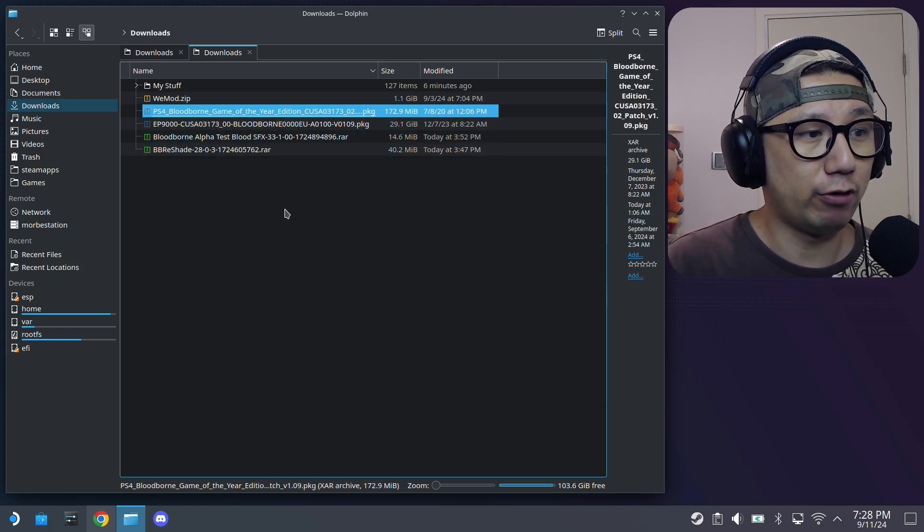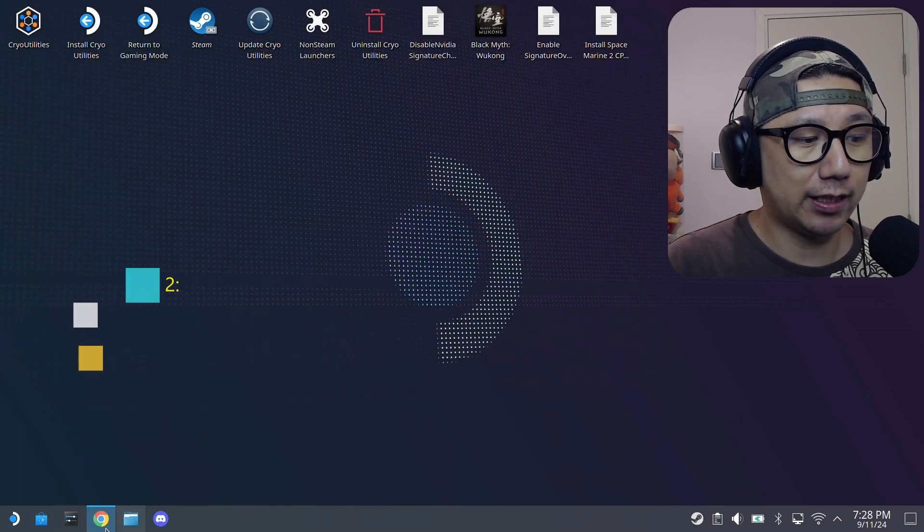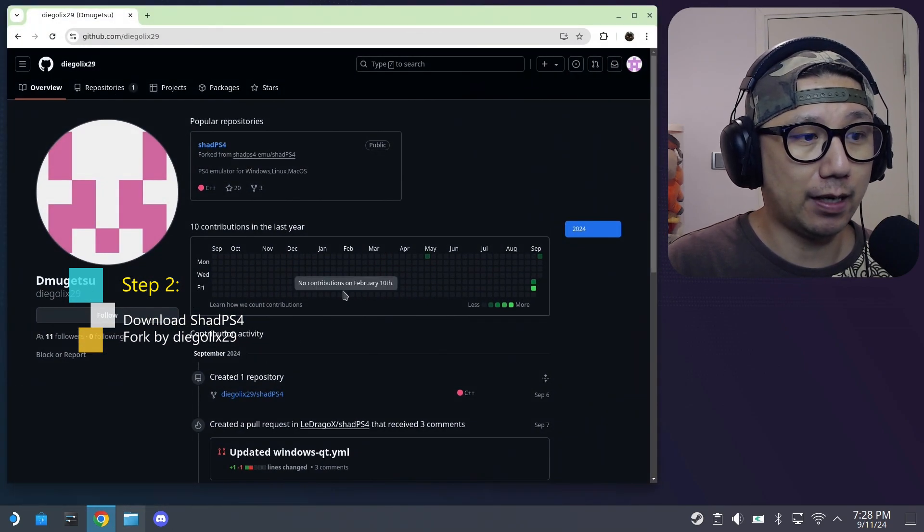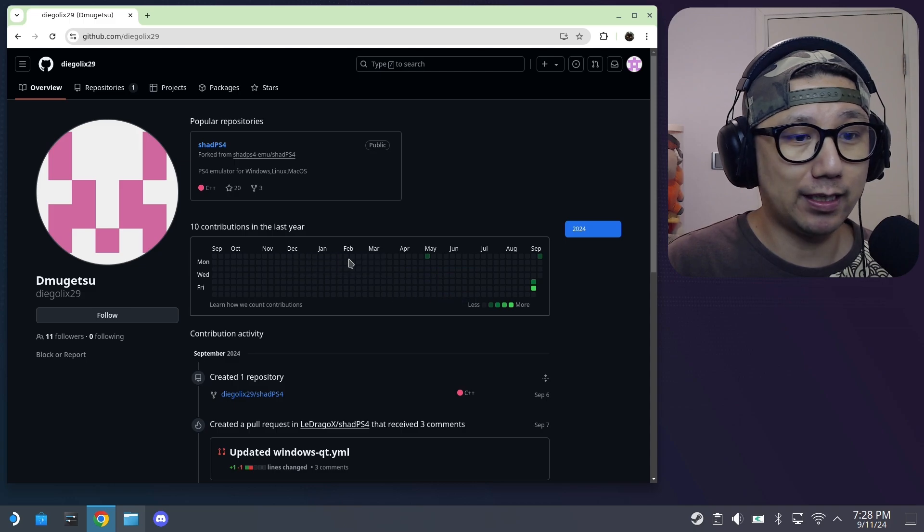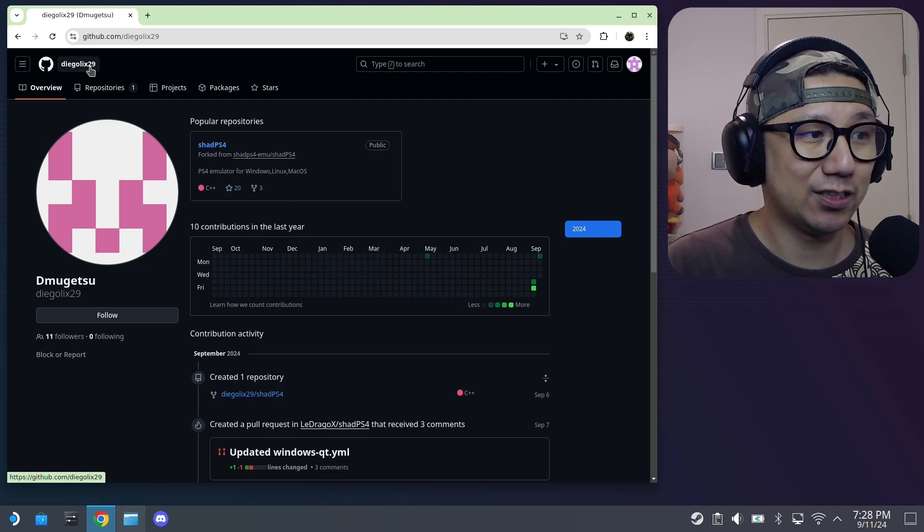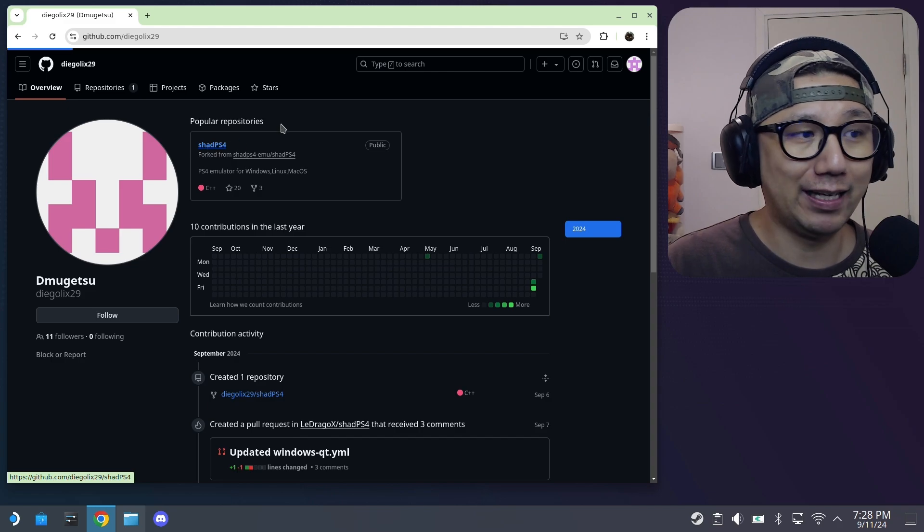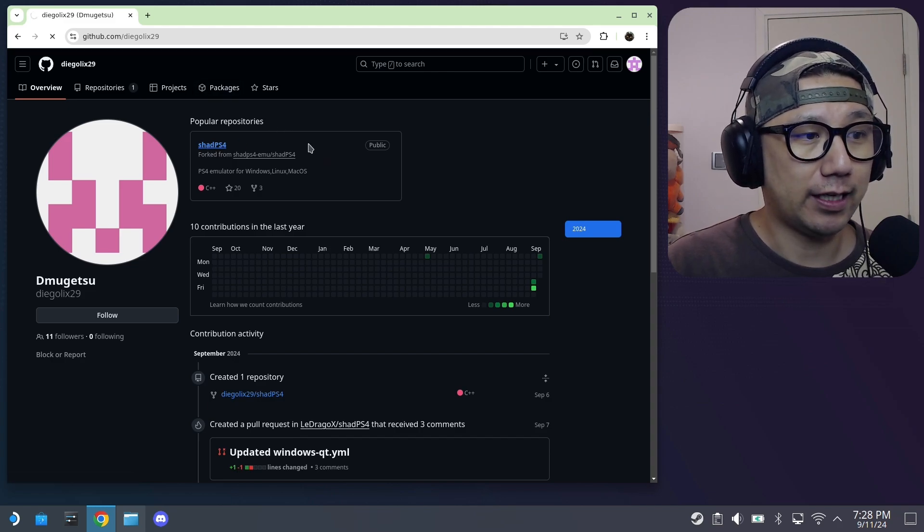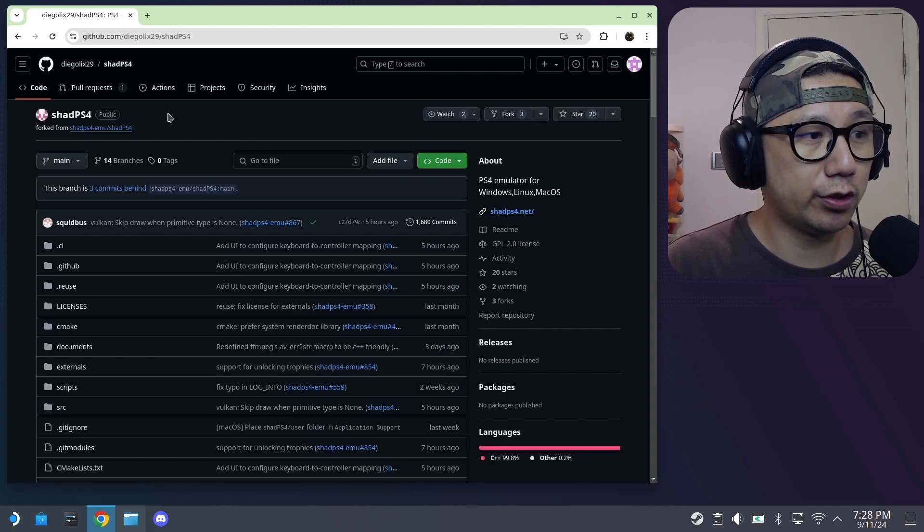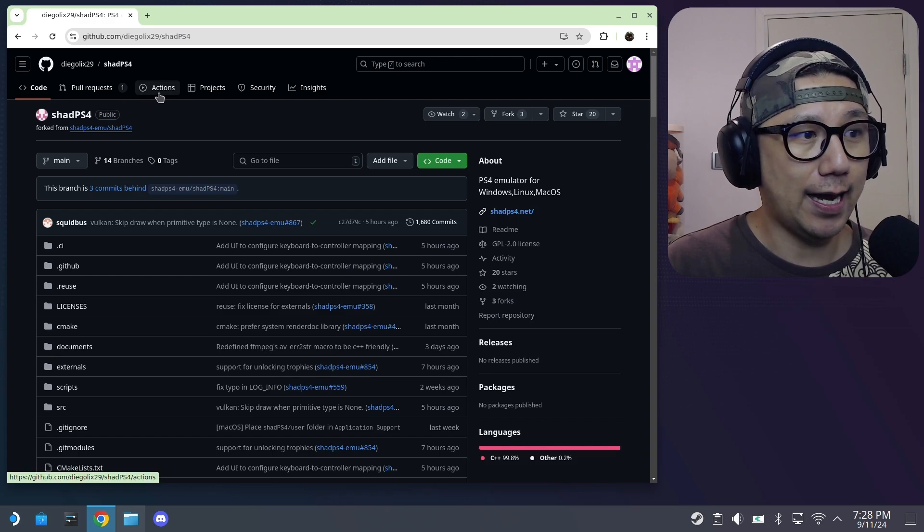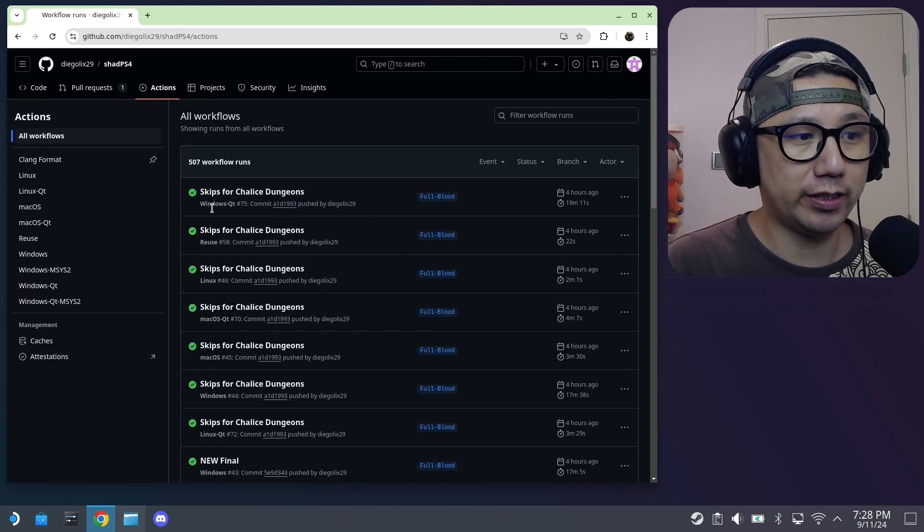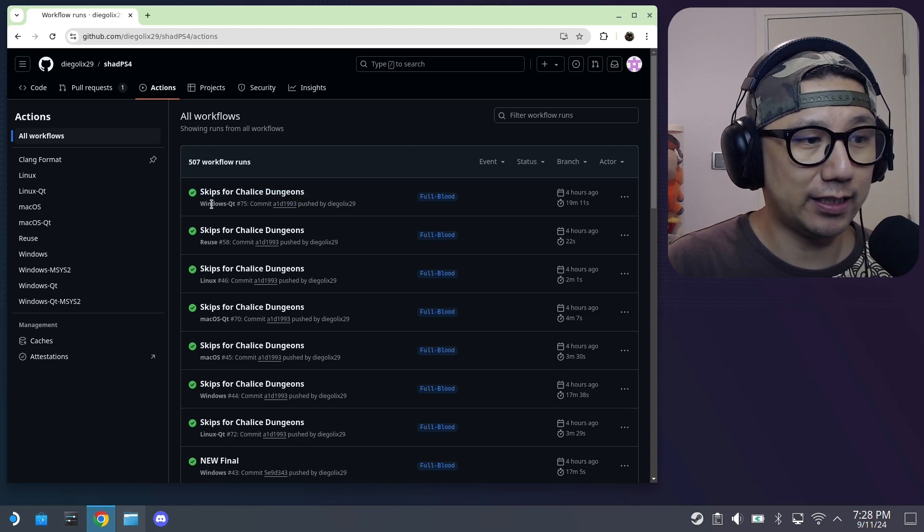And then you'll need to get the emulator. We're not getting the official one. We're getting a special build from this guy called DiegoLex29. So he has this, I'll link in the description. I'm going to use his one because this one works. And then you go to here, actions. And then depending on when you're watching this, I'll try to get the latest version.